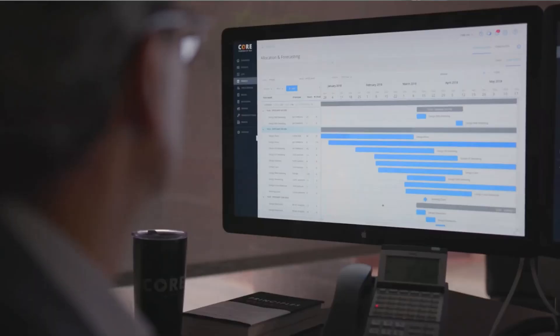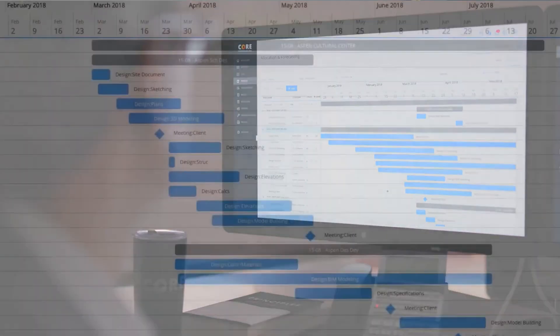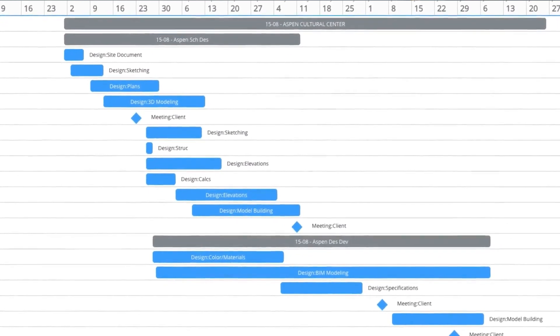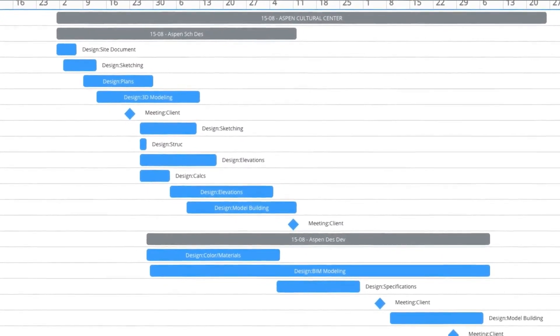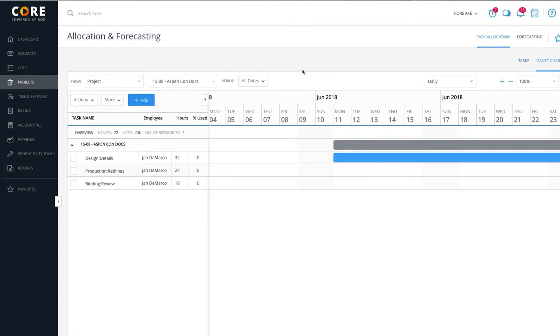BQE Core has a bunch of features that center around three main areas: project management, accounting, and reporting. Project management includes a lot of moving parts, especially for those long-term projects or the ones that interact with a large group of people. BQE Core uses smart resource allocation tools and interactive Gantt charts to help users manage schedules, workload, and tasks for the entire group.